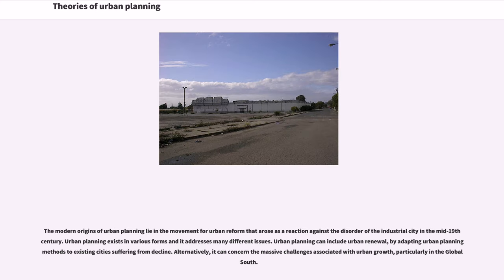The modern origins of urban planning lie in the movement for urban reform that arose as a reaction against the disorder of the industrial city in the mid-19th century. Urban planning exists in various forms and addresses many different issues, including urban renewal by adapting urban planning methods to existing cities suffering from decline, or the massive challenges associated with urban growth, particularly in the global south.